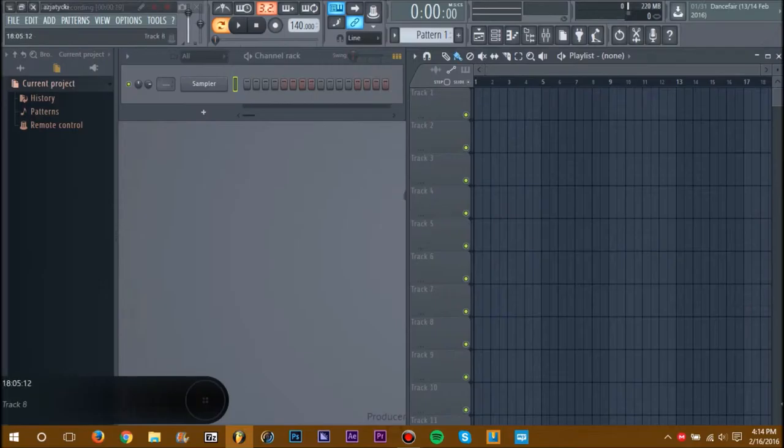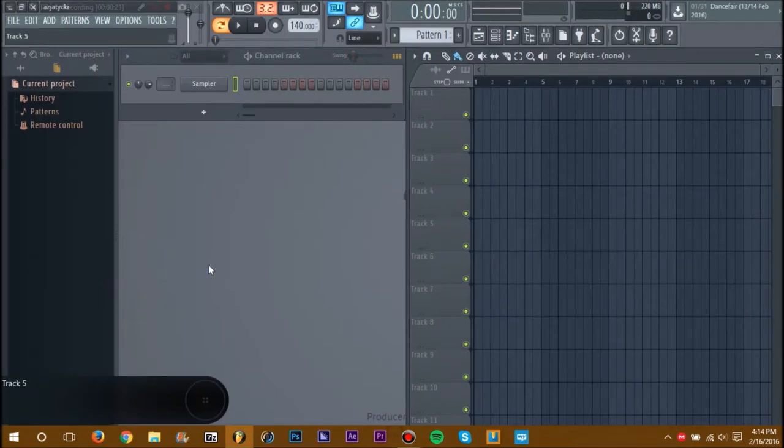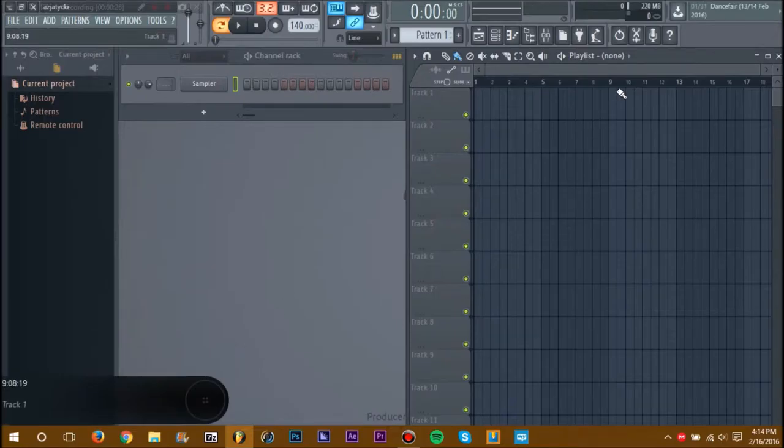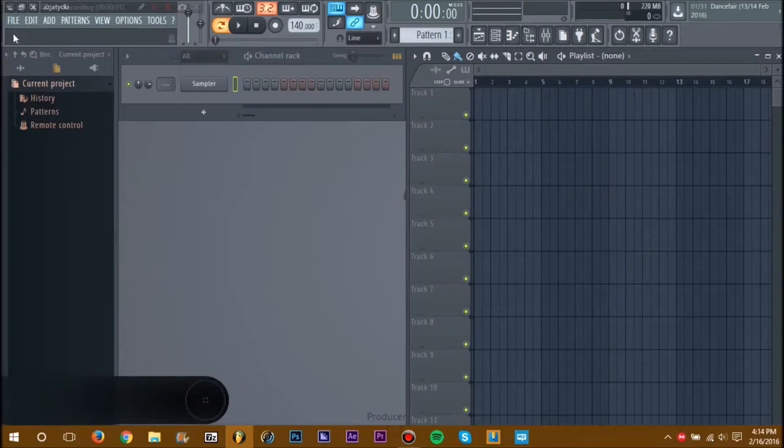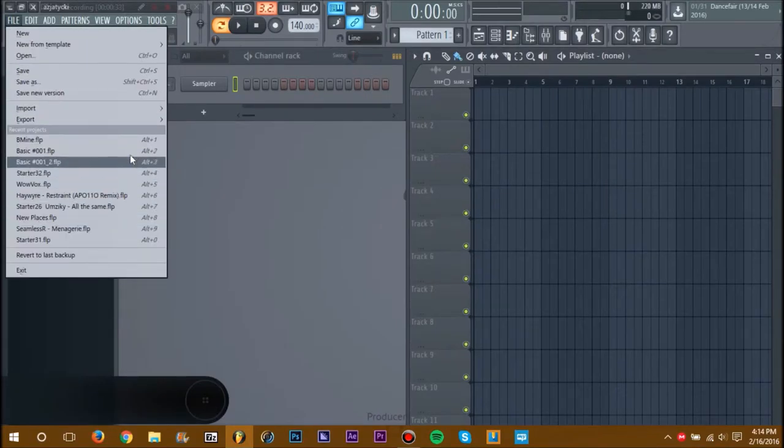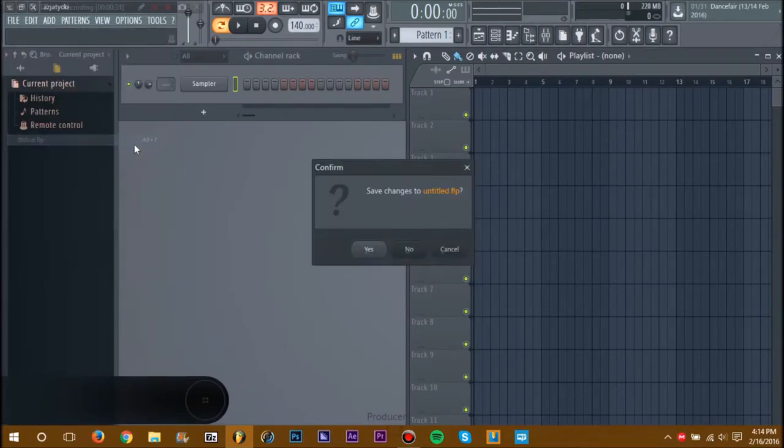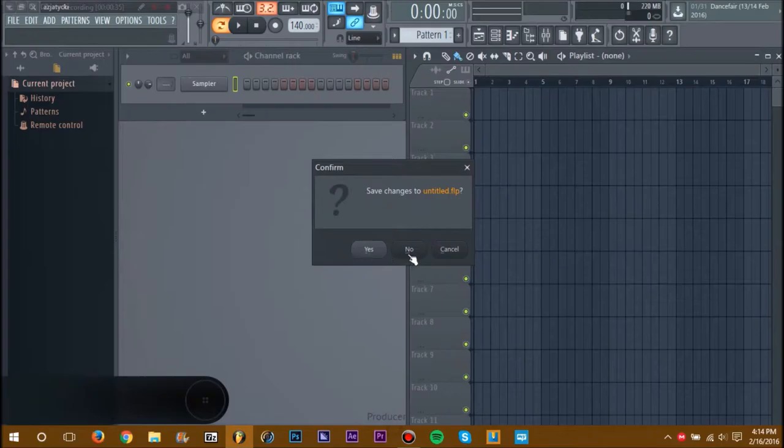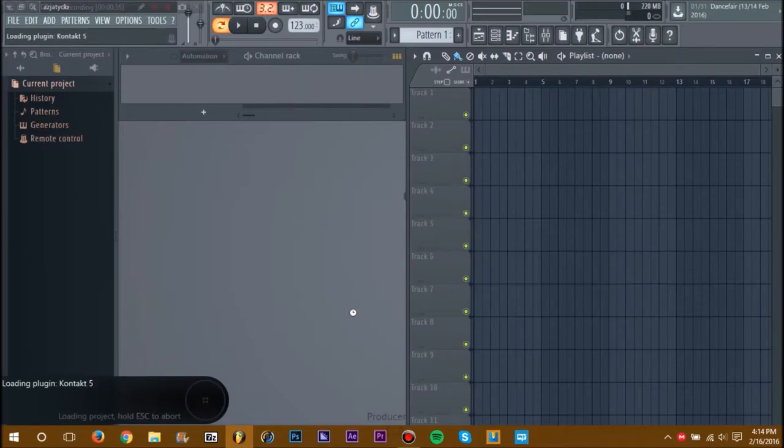I think it's something important for all FL Studio users to know. If you don't already know this, I'm going to show you how to speed up FL Studio. Let's just open a project here.